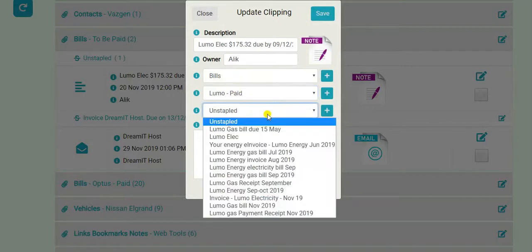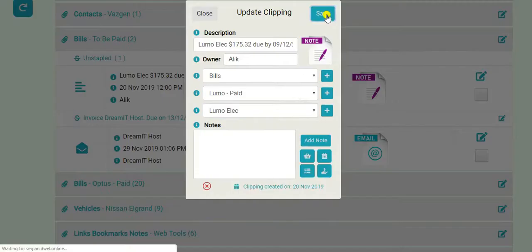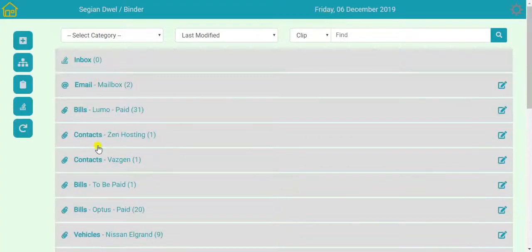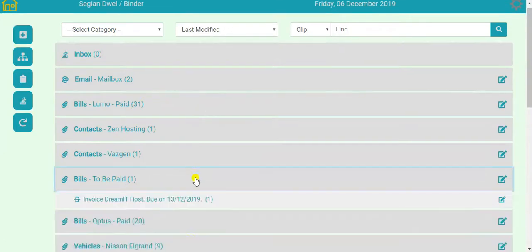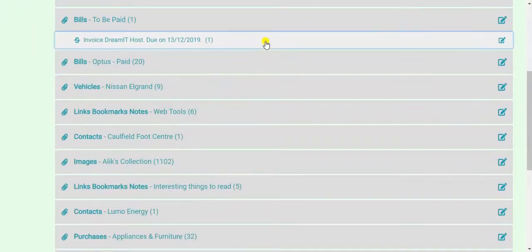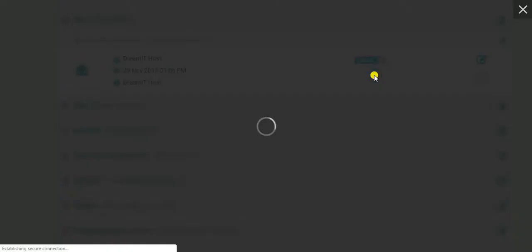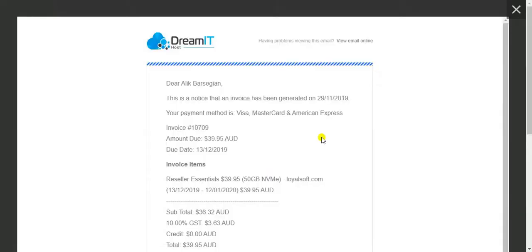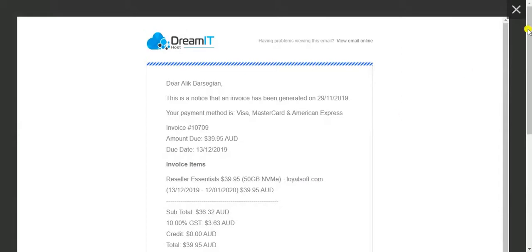So I can move this to Luma Paid. And this is Luma Electric bill. So I save that. And it disappears out of the to be paid tab. So we've only got this one which is due on the 13th of December.